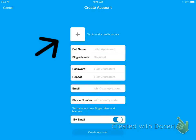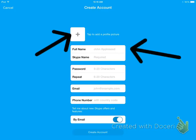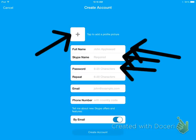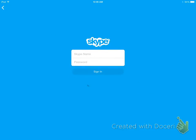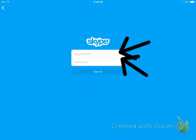Then, you will add a profile picture, your full name, your Skype name, your password, and fill in these boxes here. After that, you will put in your Skype name and password, and you will sign in to your account.